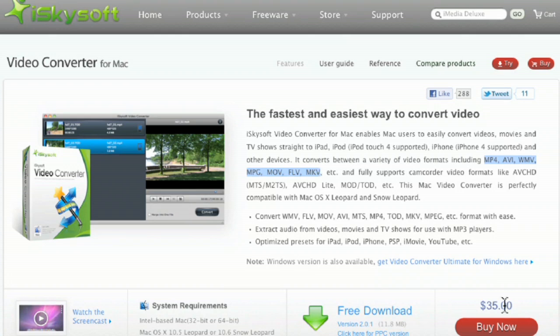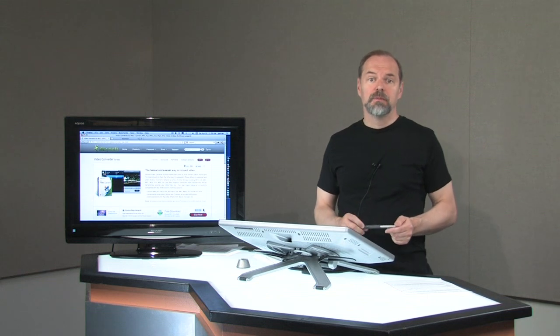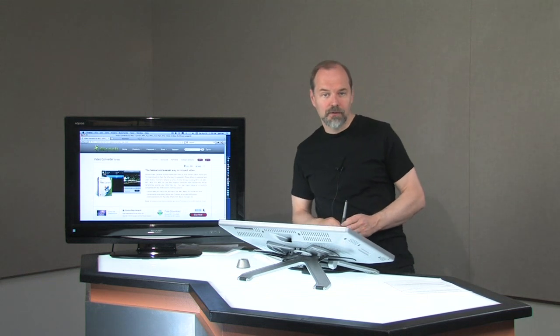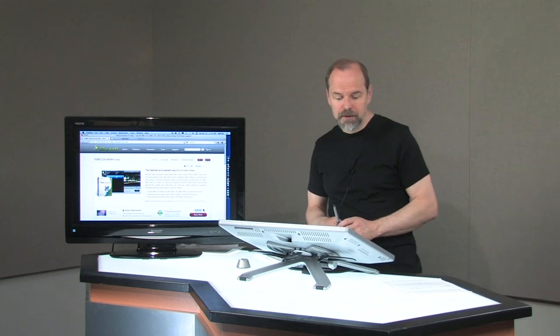It does cost you $35, so it does cost you a little bit, but it might be a valuable tool for you if you do a lot of this sort of task to convert video files to WMVs.